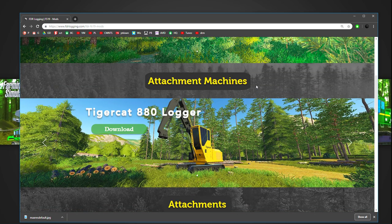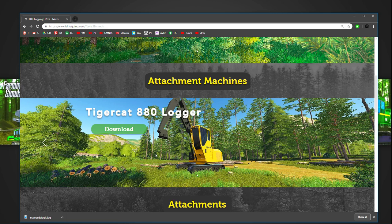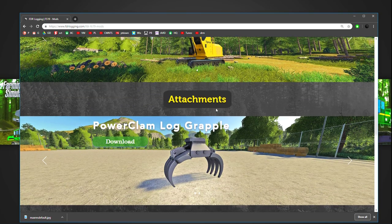We have attachment machines. So these are machines that have no attachments on them. They have no heads on them, no grapples, no nothing. These are machines that will pretty much connect to all the attachments that we create. Again, we just have the A80 logger at this current time, but these arrow keys will let you select between them.